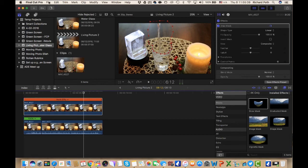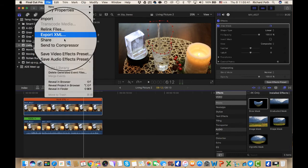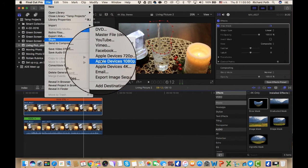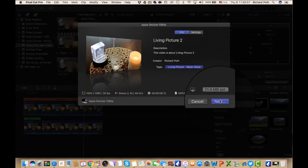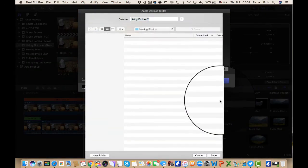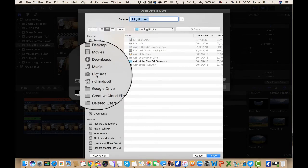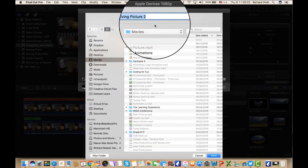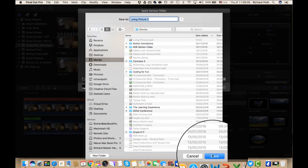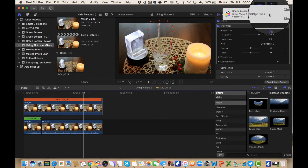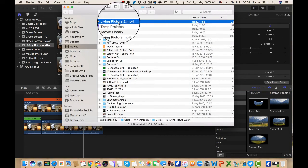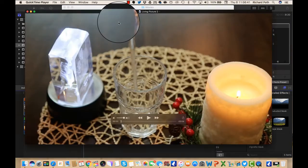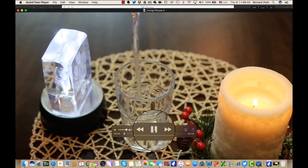The final thing to do is export it. Go up to file and share. I'm going to share it as an Apple device 1080p, but you can choose whichever option you want. Click next. I'm going to save it in my movies folder as 'living picture 2', then save. It's complete. We can click show, and it will open up in QuickTime. And now we have a living picture.